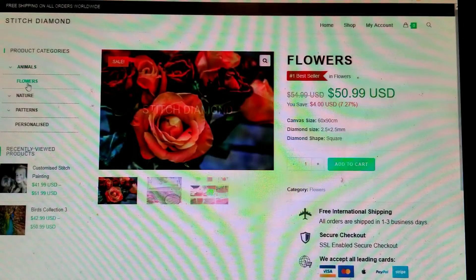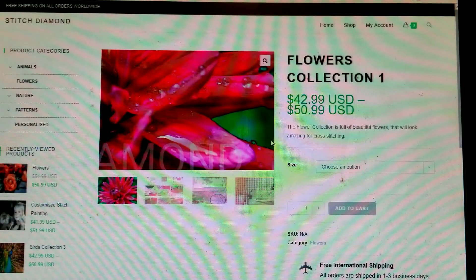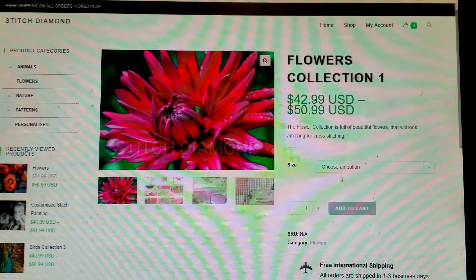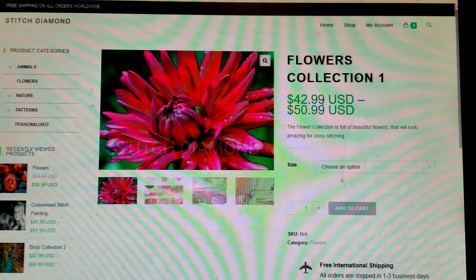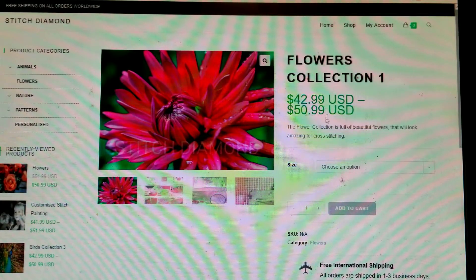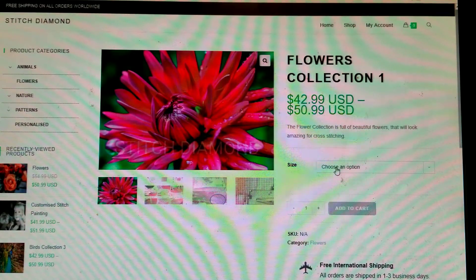Now let's pick a different one. On this one there are two prices: forty-two dollars and ninety-nine cents US dollars, or fifty dollars and ninety-nine cents US dollars. The reason for that is explained below.